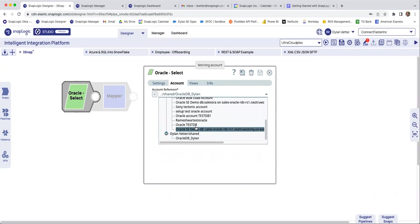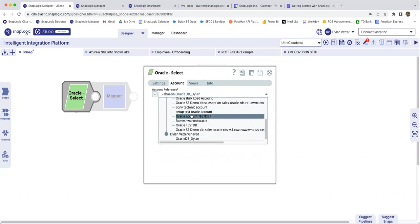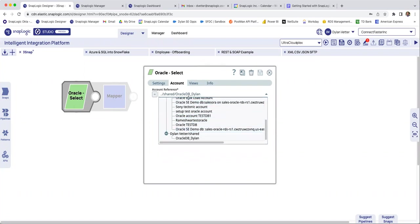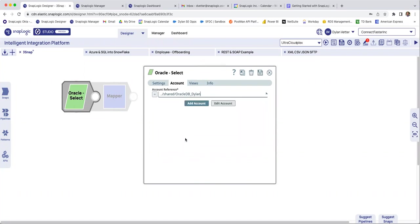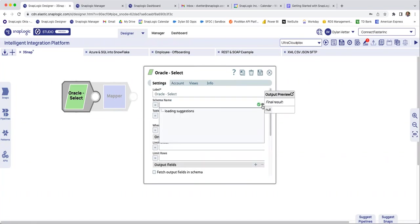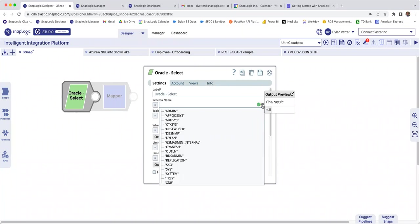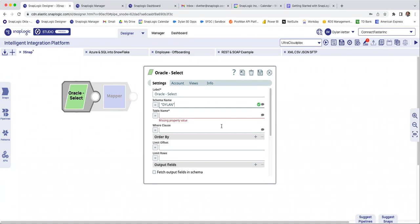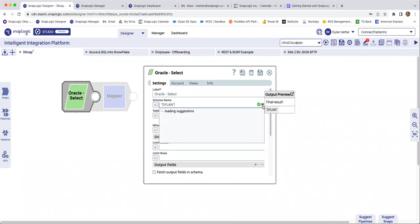So SnapLogic, we don't charge you per connection, per account. So as you see here, there's a bunch of different Oracle instances. I'm just letting it know, hey, I'm using that one. From that point, the snap is going to try to make my life as easy as possible. It's a low code, no code platform. If you do it right, you're never going to have to write a line of code or query anything.